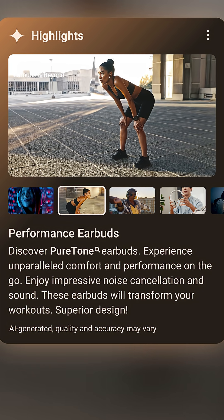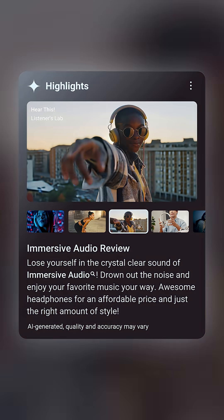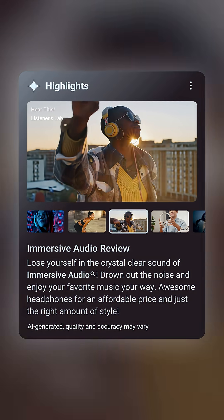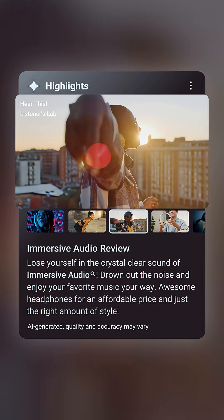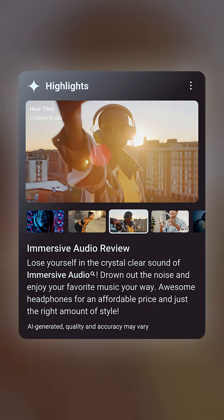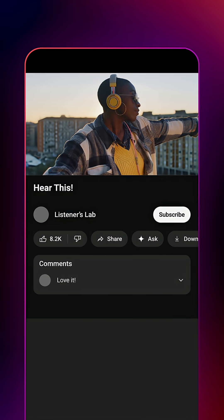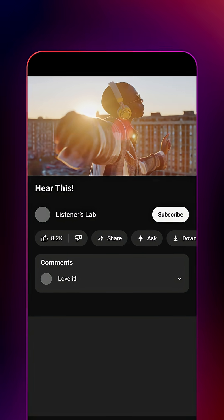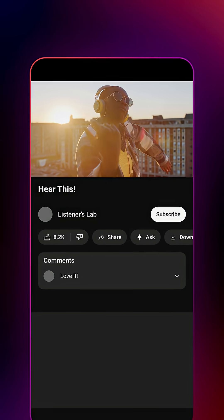To skip to a different clip, tap the thumbnail under the video player. To watch the video in its entirety, tap on the video in the player. You'll then be directed to the video page, and the video will begin playing from the exact point you left off. And that's it.